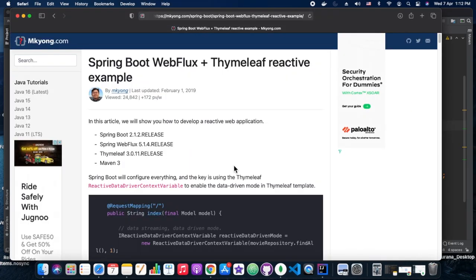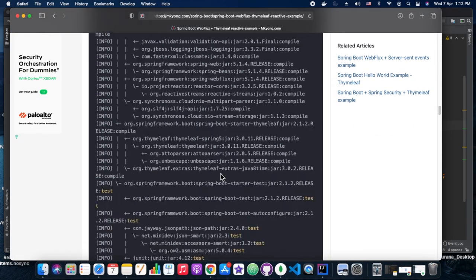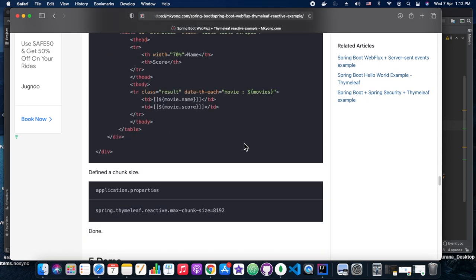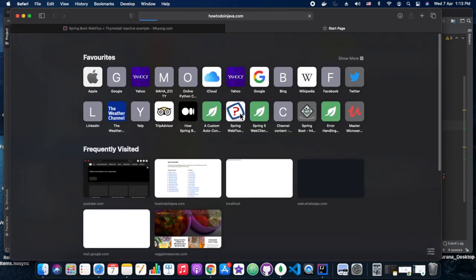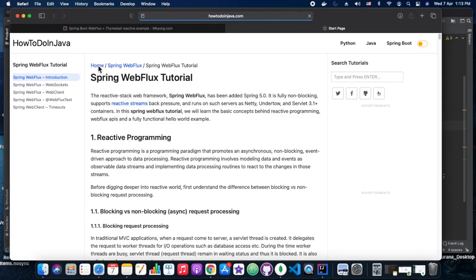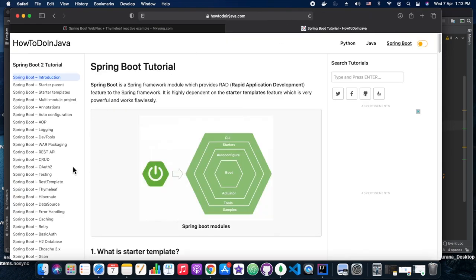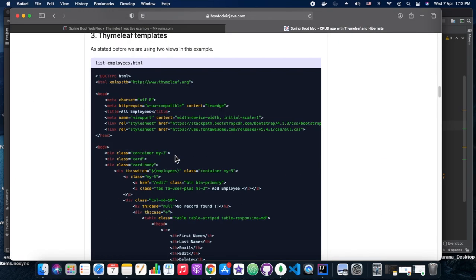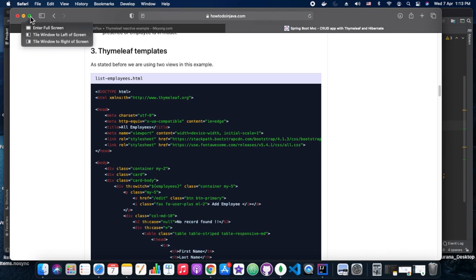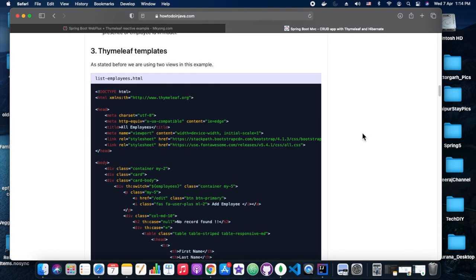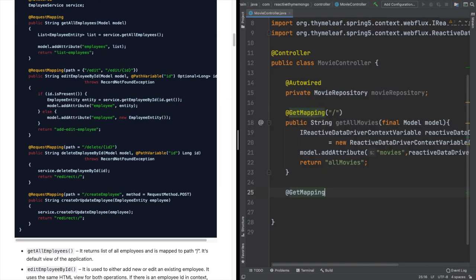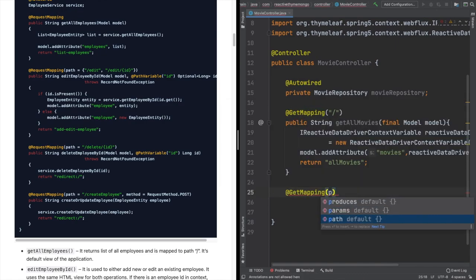We are going to create a templates folder. Ideally when we add the Thymeleaf starter it should generate a templates folder automatically, but it hasn't, so we created the templates folder separately under resources. With that we move on to writing the other paths and methods.